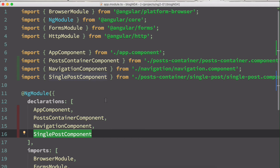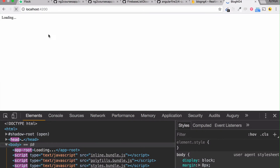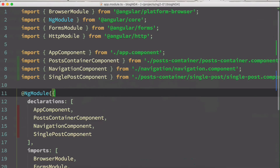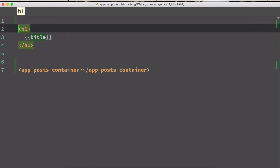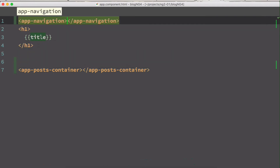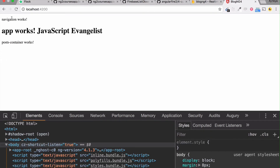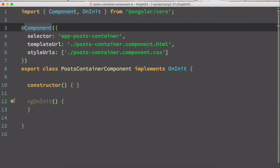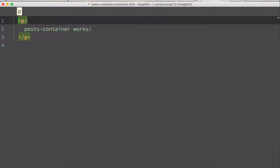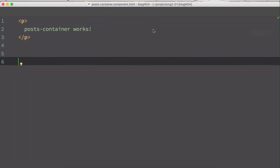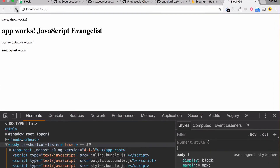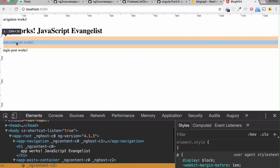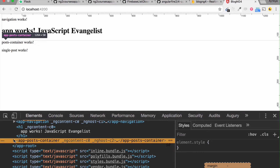Let's see how it looks in the browser. There's no change yet because we need to add the newly created components to templates. Go to the app component HTML and add app-navigation above the h1 tag. Now navigation appears. Inside the post-container HTML, add the child component app-single-post. If you inspect in the browser, you can see that post-container component has a child called app-single-post.